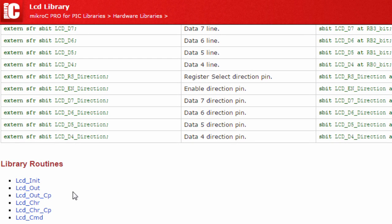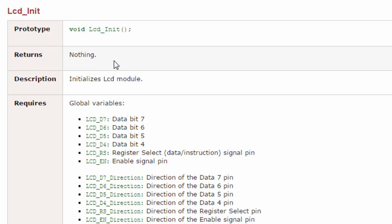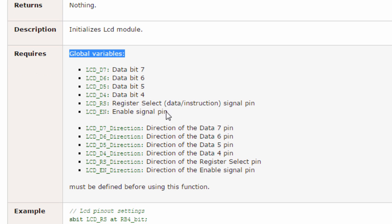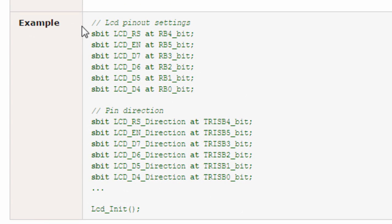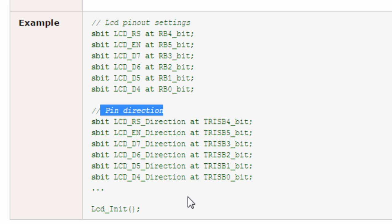These are the functions that you can use with the LCD display: LCD_Init, LCD_Out, LCD_Out at current position, LCD_Chr, LCD_Chr at current position, and LCD_Cmd. Let's start with LCD_Init. This function is used to initialize the LCD module. Before you call LCD_Init, you have to make sure that these global variables are already defined, as we have seen earlier — this is to specify where you are connecting your LCD and to which pin of which port of the microcontroller. Then you just call LCD_Init.